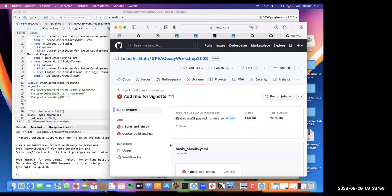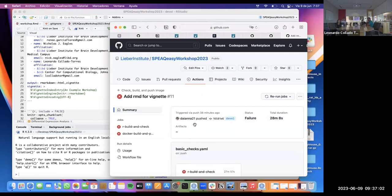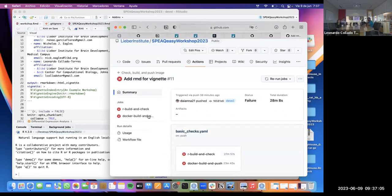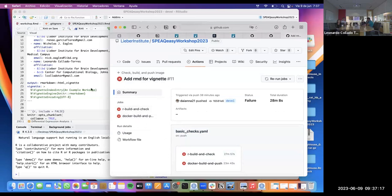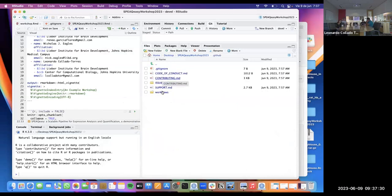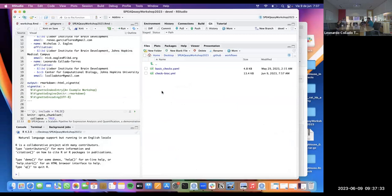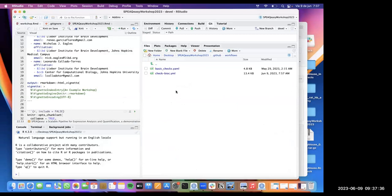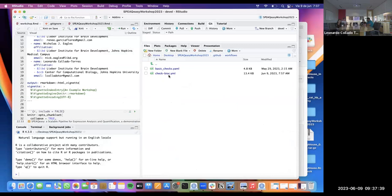I think what you want us to look at is the last GitHub Actions report. I don't recognize these — sounds like you have a different set of YAML files. Let's go back to the package, under `.github` and `workflows`. I'll just delete the basic checks YAML file that came from Sean Davis.